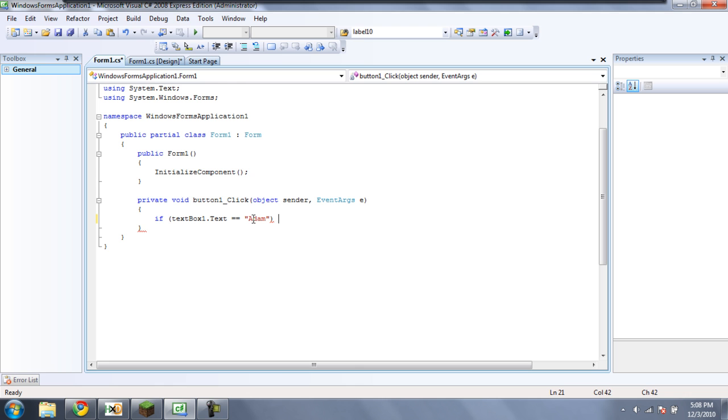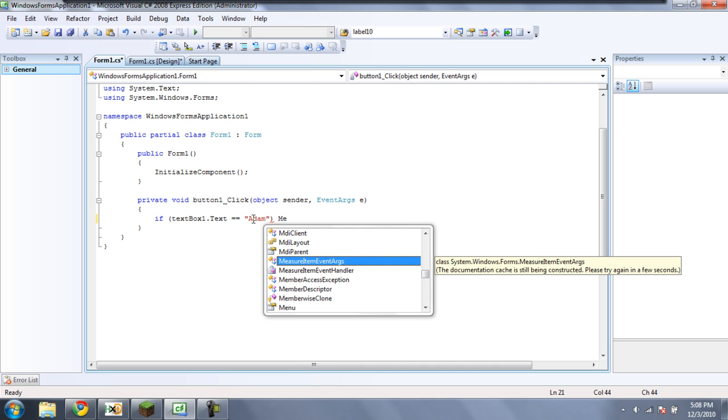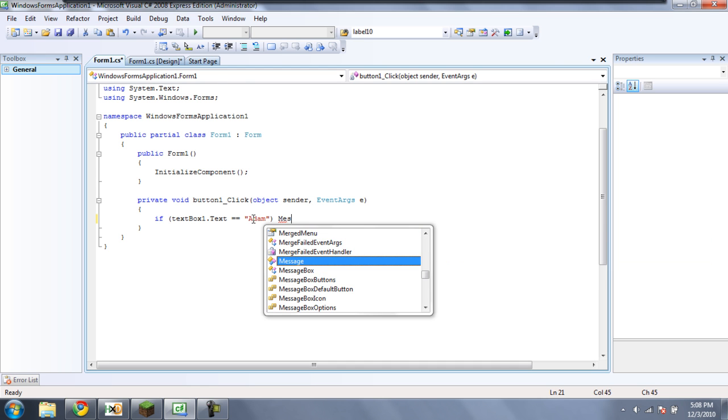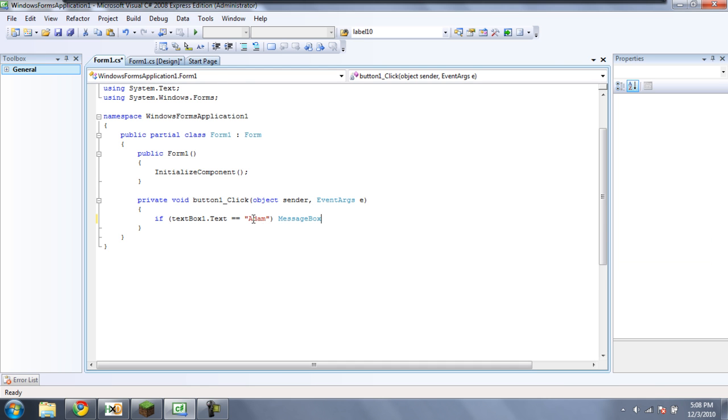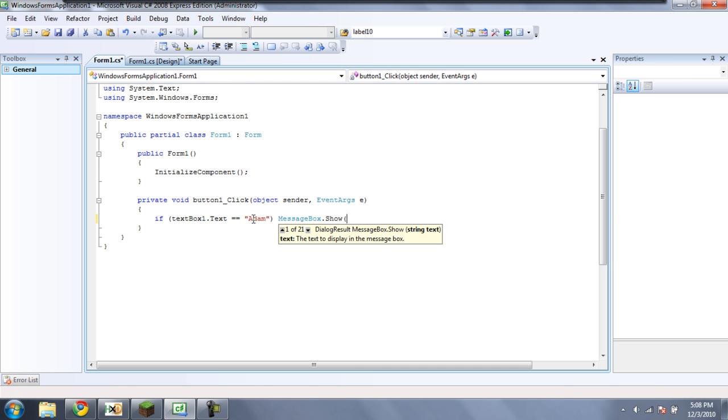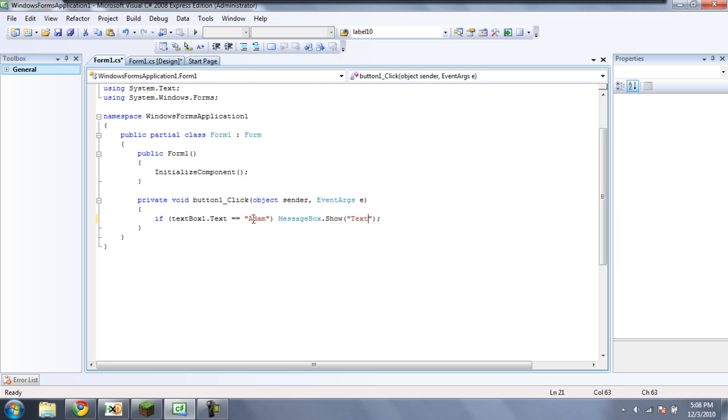Now since we're only dealing with one line of code here, we can just put it right next to it after the parenthesis. Just put messagebox.show, and then just two quotes. And then we'll just say textbox1.txt is Adam.